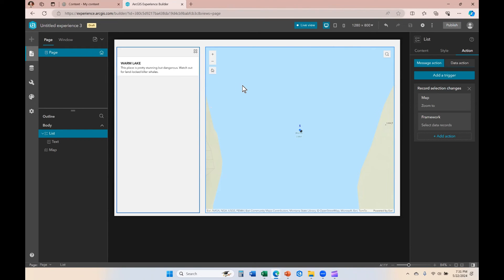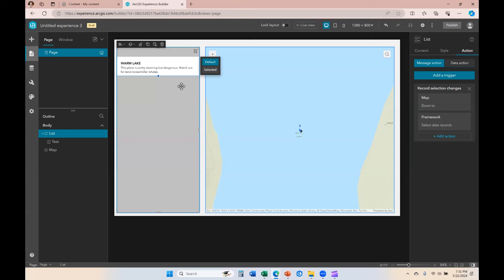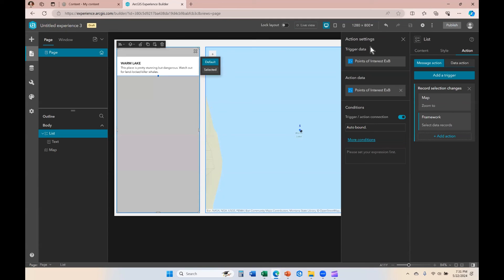If you want to relate tables — so you want to select an item from the list and have that action occur on a different data source that has the same unique ID — then you have to create that related tables interaction through this trigger and action framework. If I click on this framework, you can see that my trigger data is the points of interest data. If my action data were another data source that has unique IDs matching my trigger data, I would choose that action data source and then create that related tables interaction under the conditions.